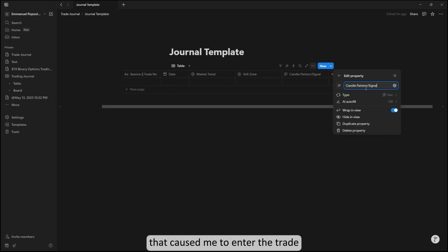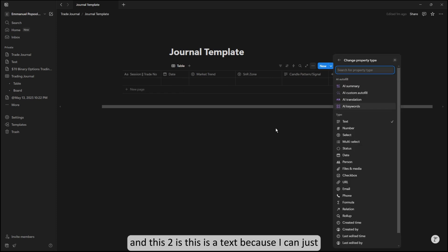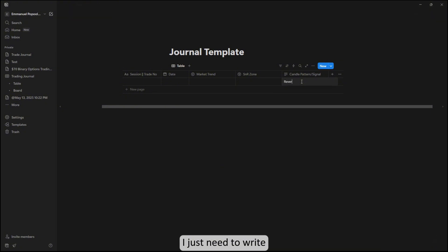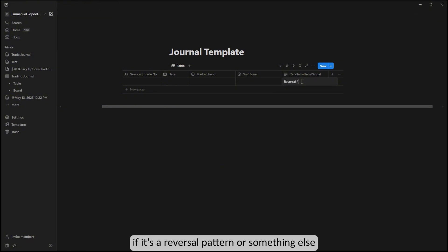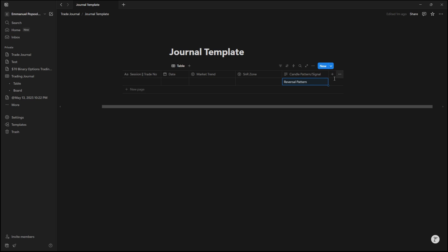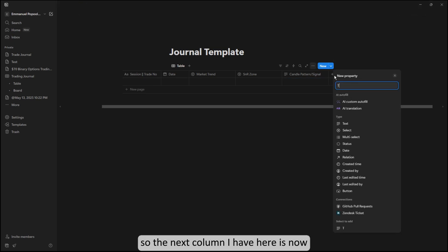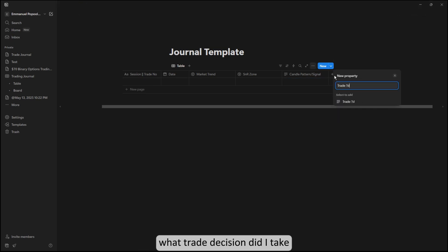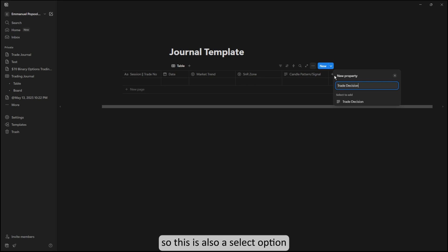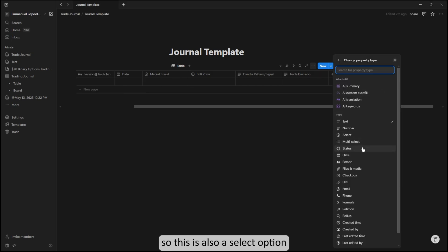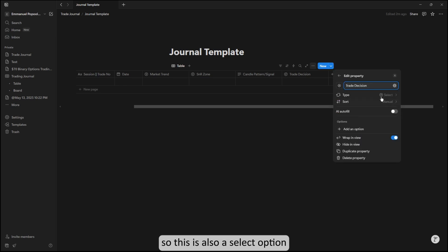I track the candle pattern or kind of signal that forced me to enter the trade. This is text because I can write if it's a reversal pattern or something else. Then the next column I have is: what trade decision did I put—was it a buy or a sell? This is also a select option, and the option is either to buy or sell.